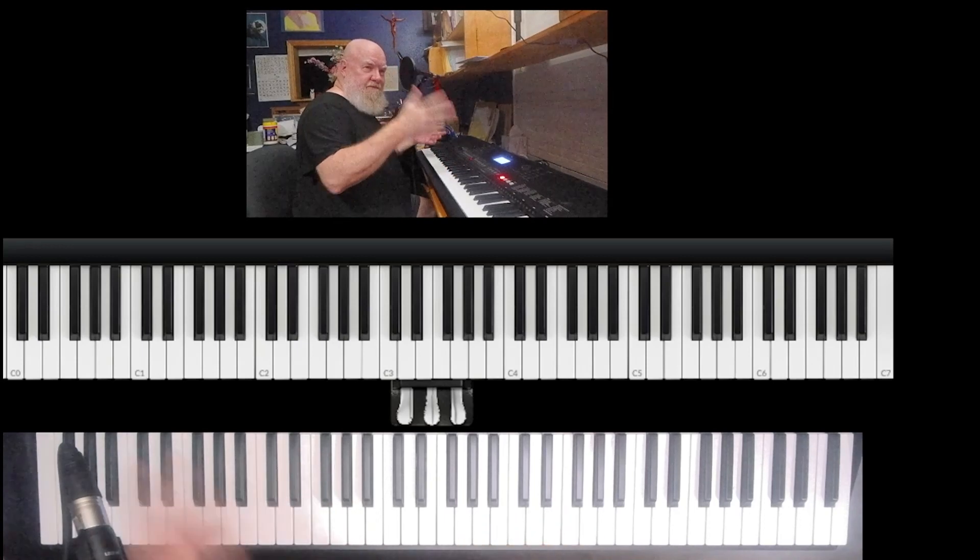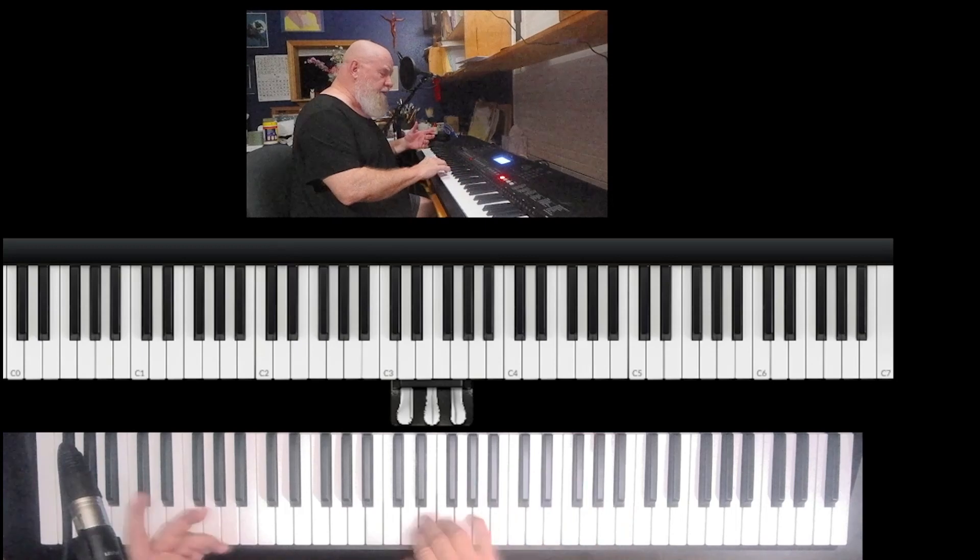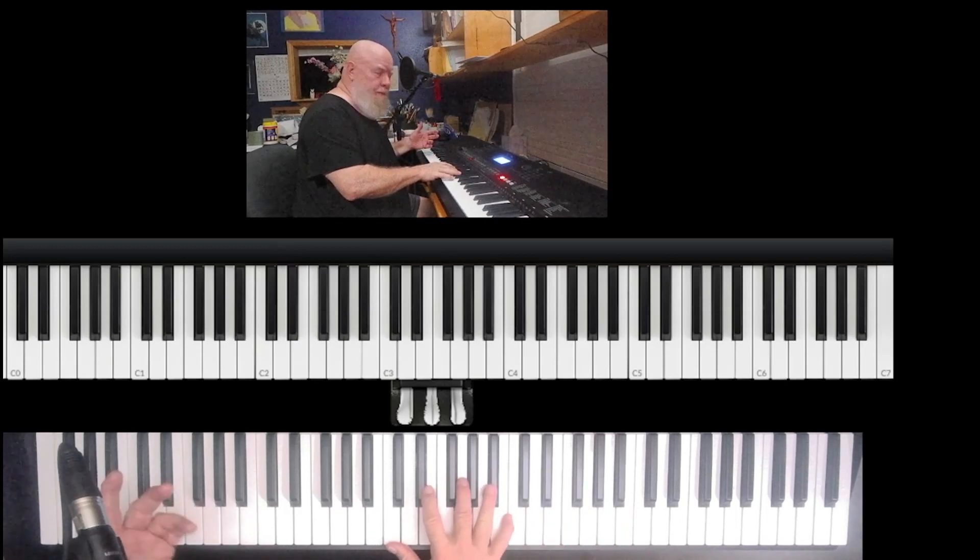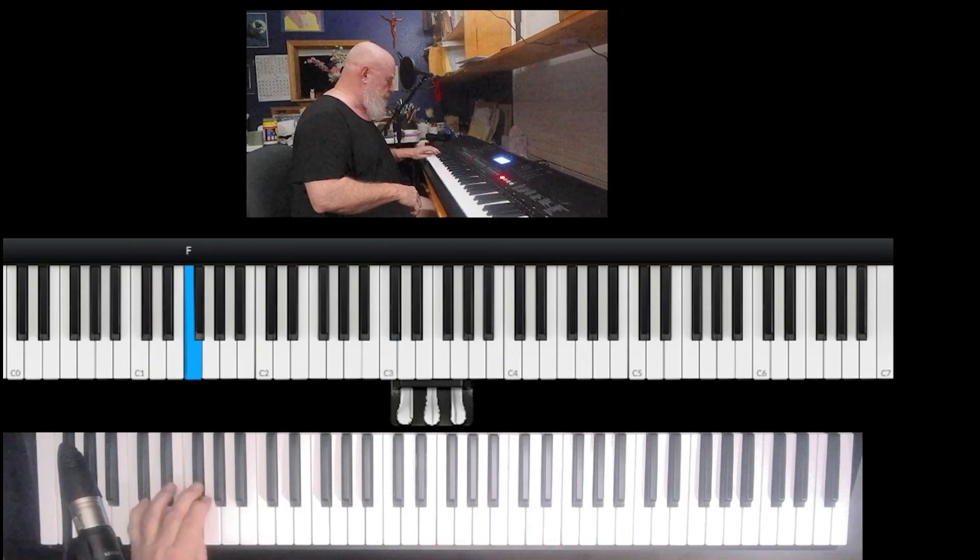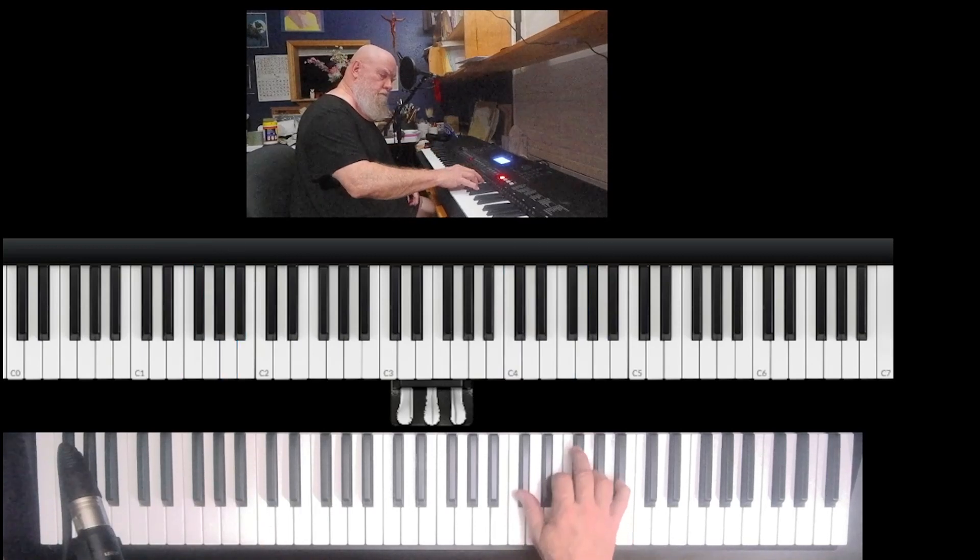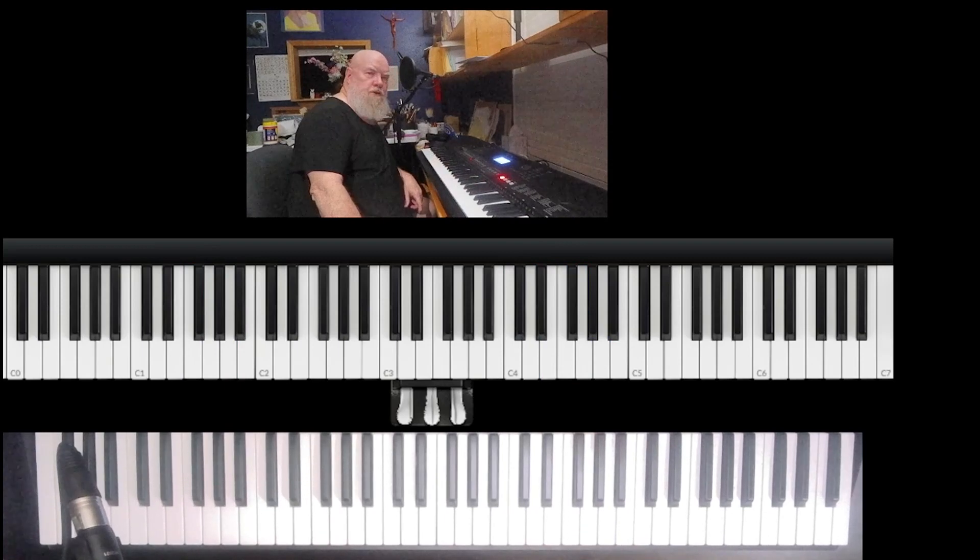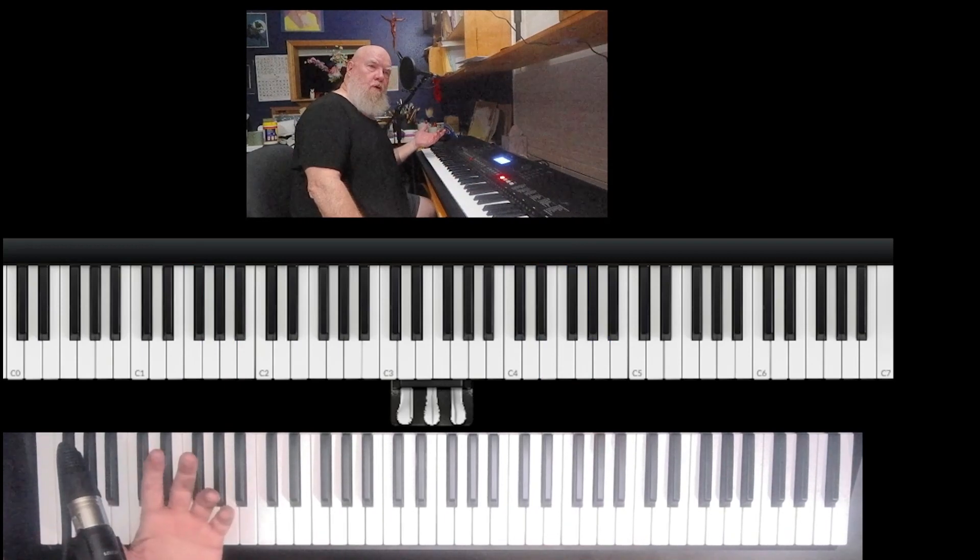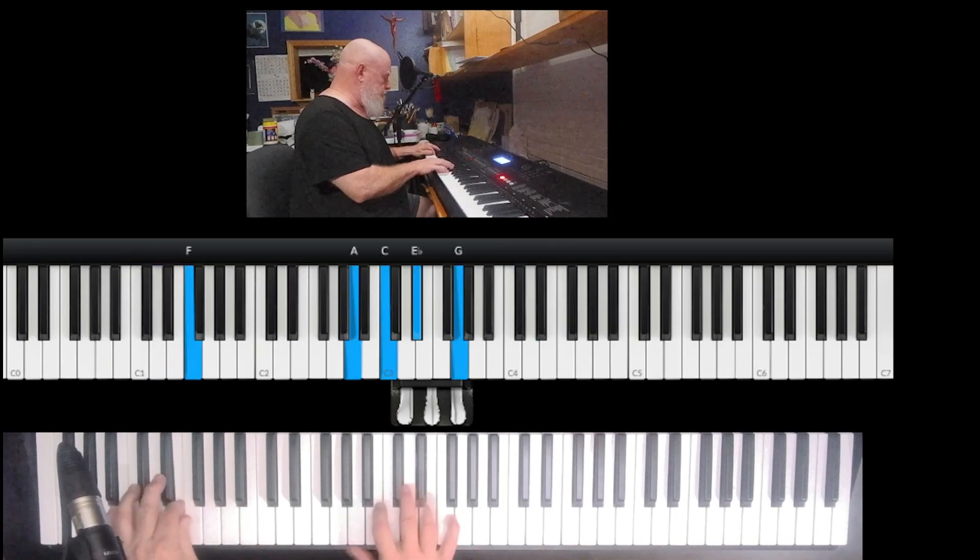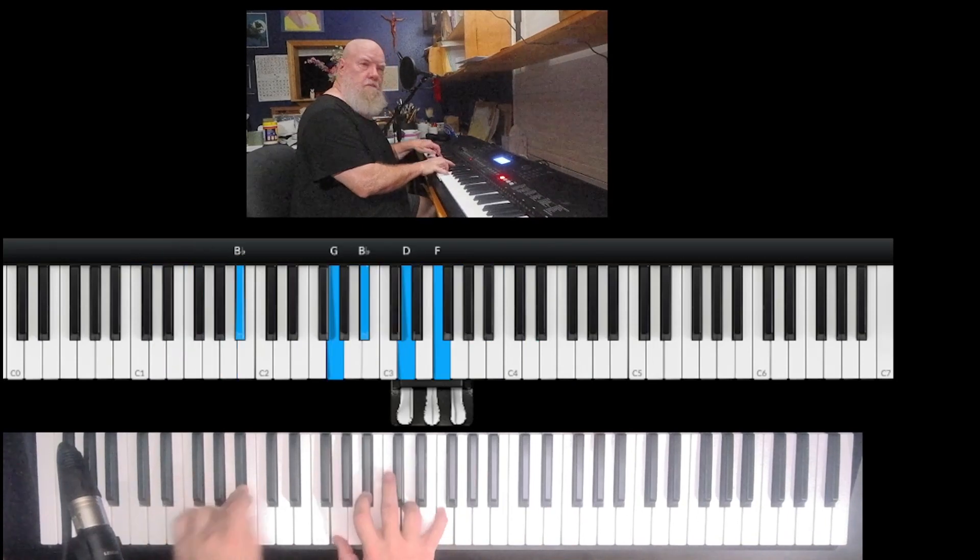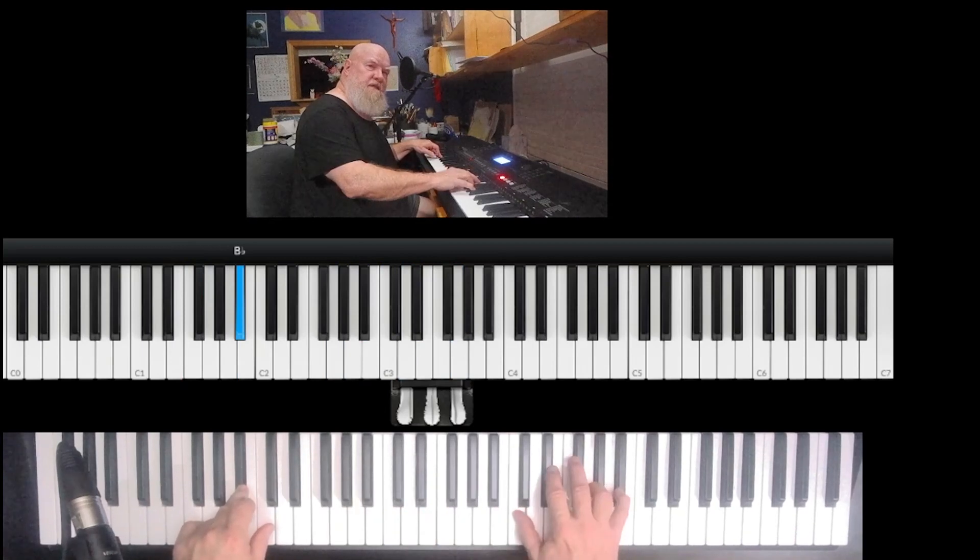Later I can show you the fancier Basie version. The standard thing that most people write and most people do is... So what's he doing here? He's ending on a B flat chord. We're on a B flat chord, and then he says...